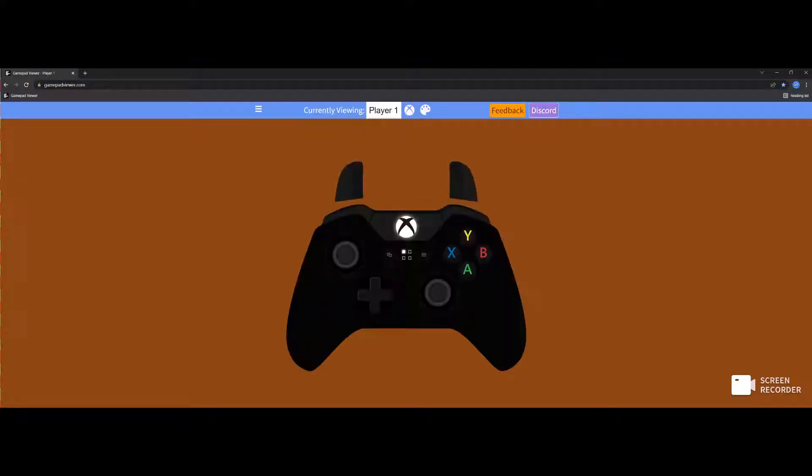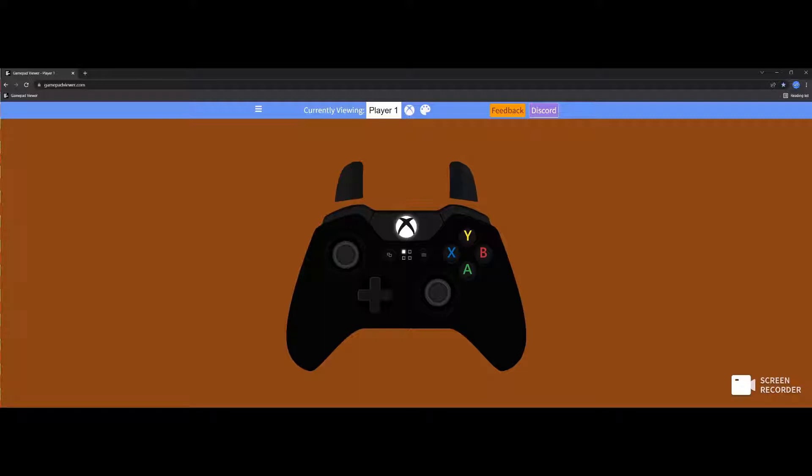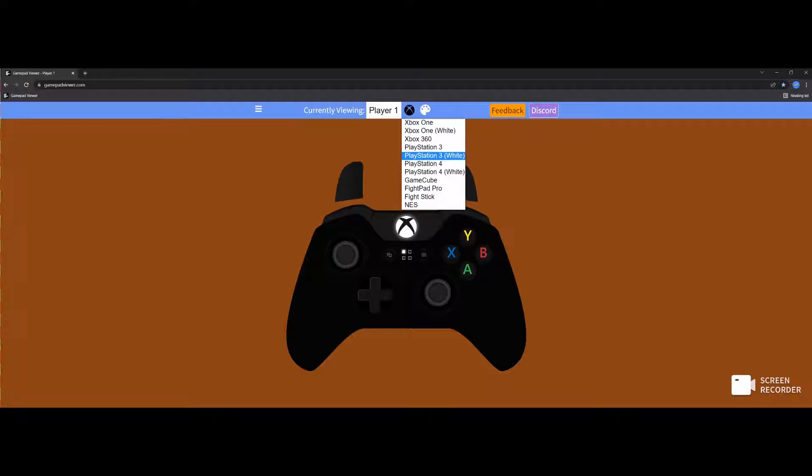We're going to go to one player, and one player is actually going to be my arcade stick. But for this tutorial, I'm going to do both. So we're going to select over here, we're going to go to, let's do...